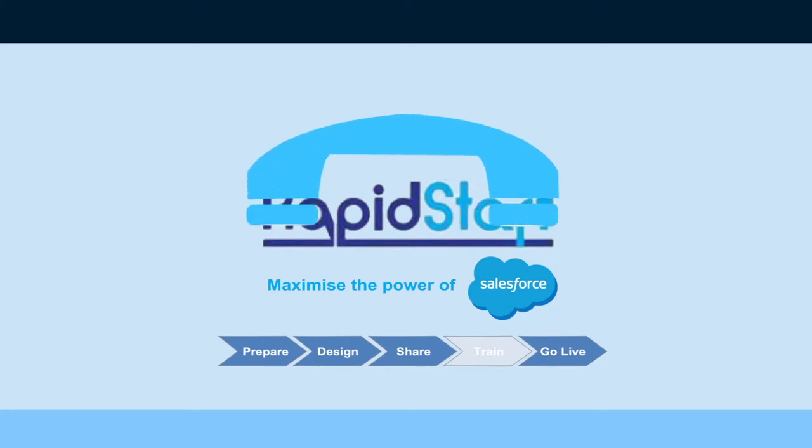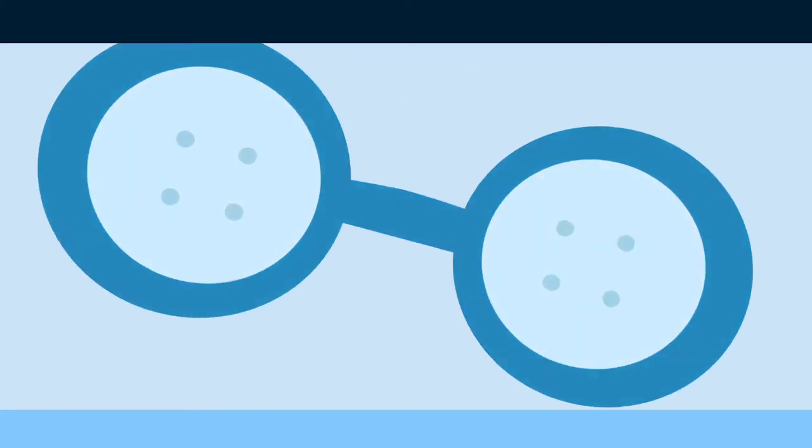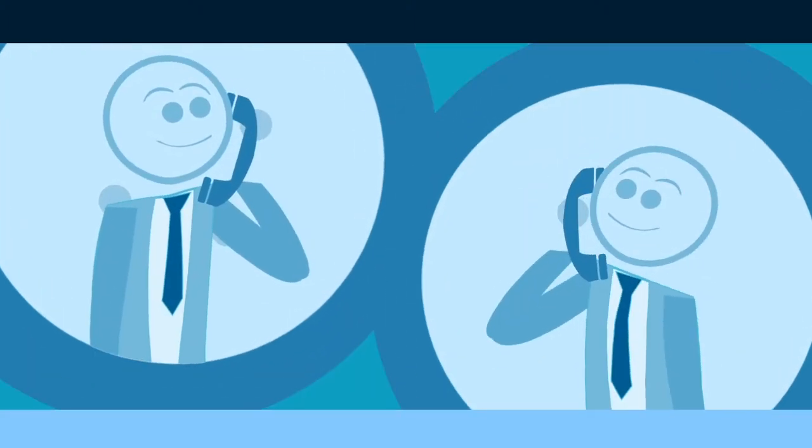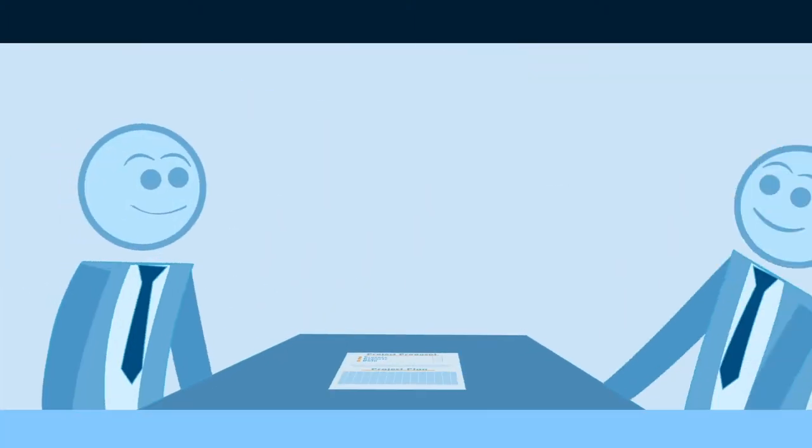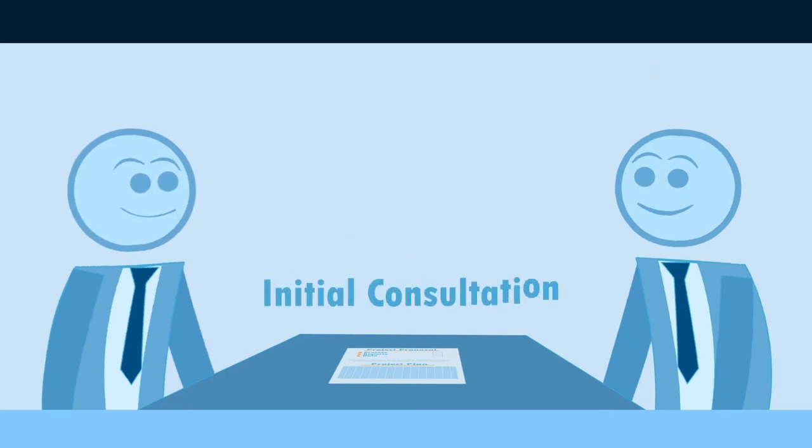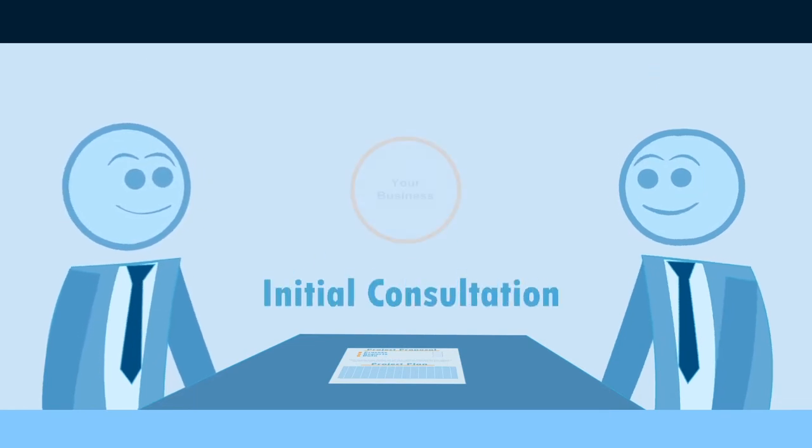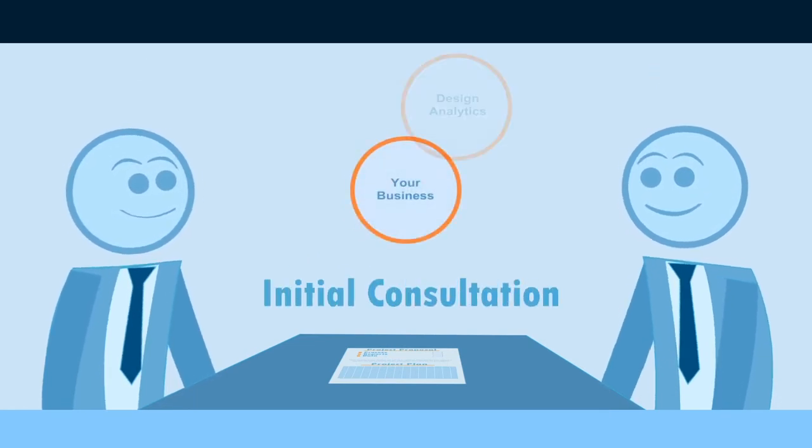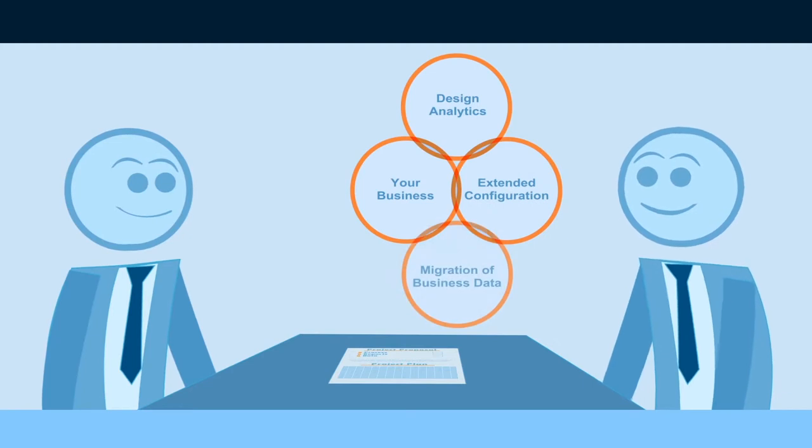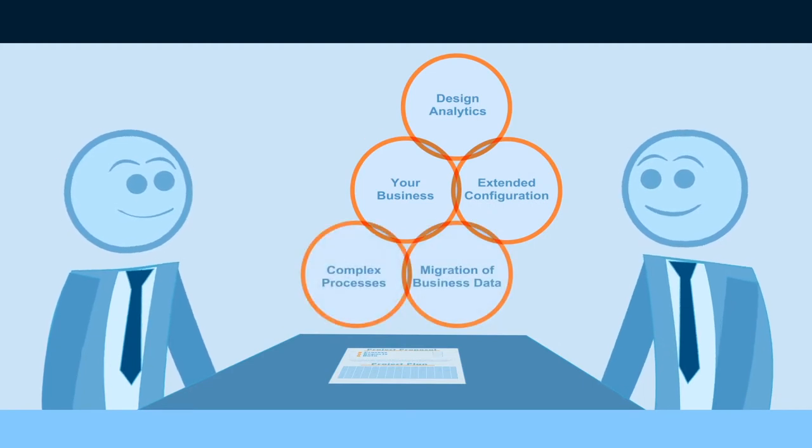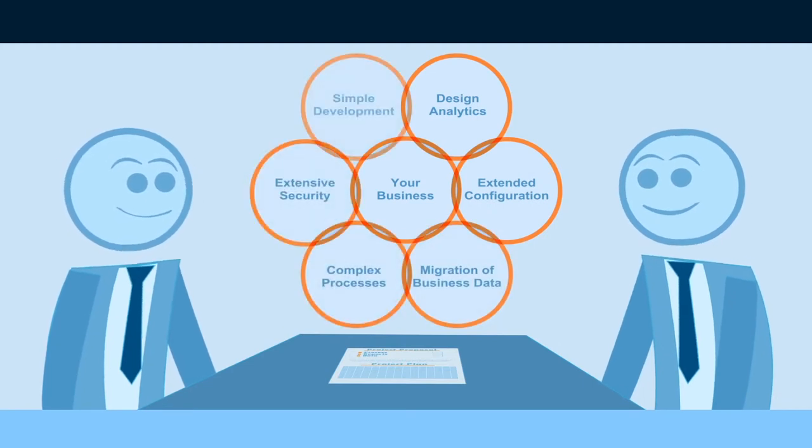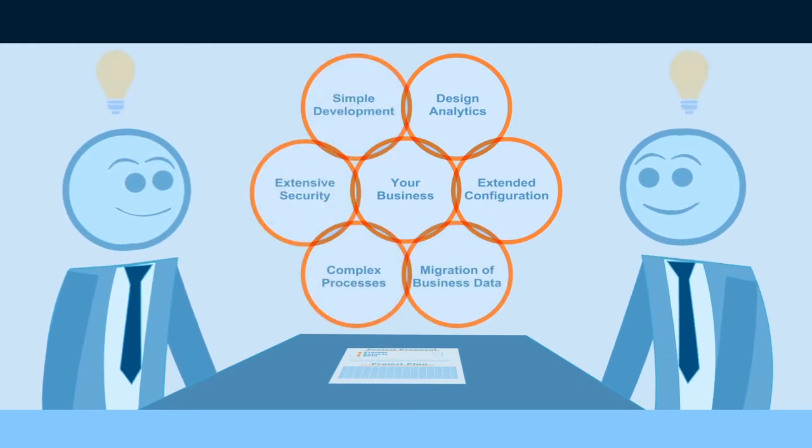RapidStart kicks off with an introductory call. This is followed up by a free, face-to-face, no-obligation initial consultation. This can last up to two hours so that we can really understand your business needs, now and in the future.